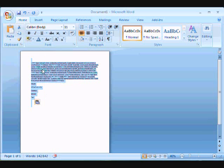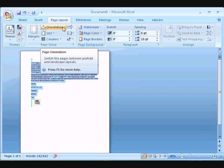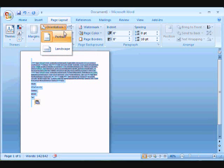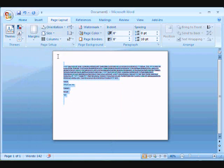So to change the page orientation, I click on Page Layout, click the Orientation button, and click Landscape. And there you have it. It was that easy.